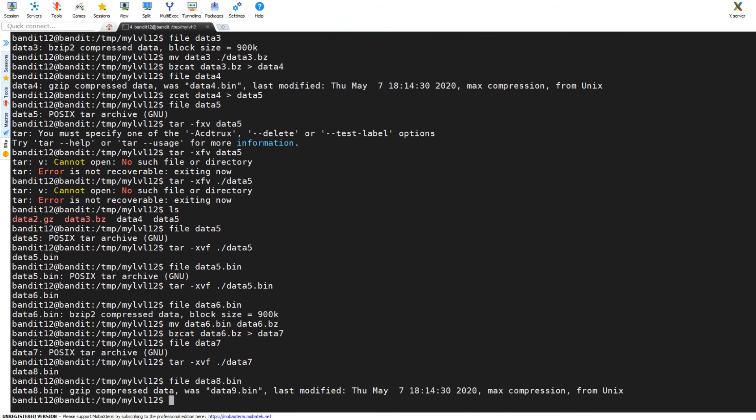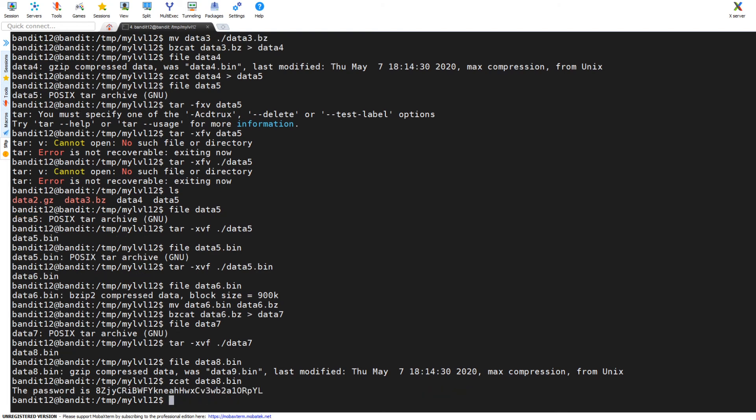So again we're going to file data8, what do we got? It's a gzip. Alright we got to be getting close to the end of this chain, how many times can they compress in different formats? So again, looks like, no there you go I finally figured it out. I can just zcat data8.bin and you have your password for the next level.